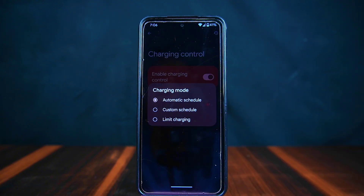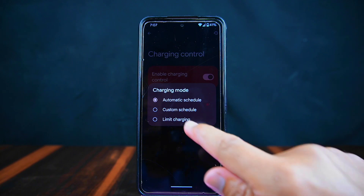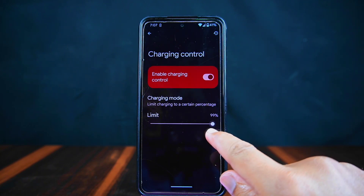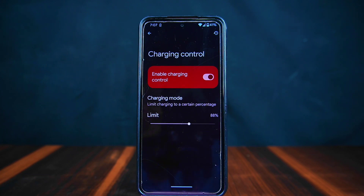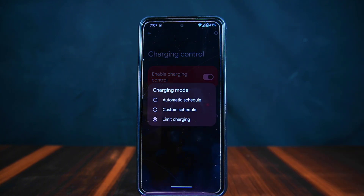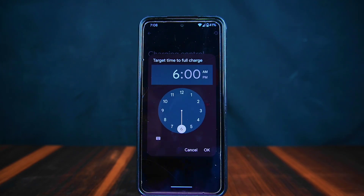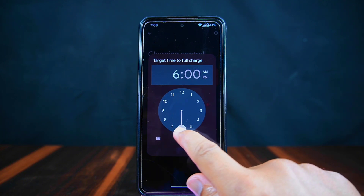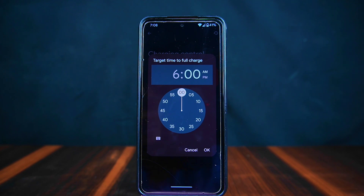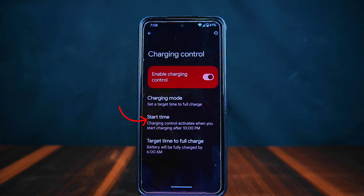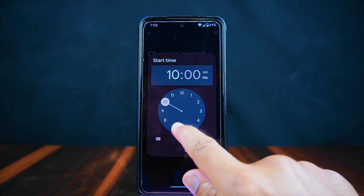On a positive note, Pixel OS offers an interesting feature called Charging Control, allowing you to customize your phone's charging behavior. You can choose between three modes: automatic, custom, and limit. In automatic mode, the phone decides when to start charging based on an alarm set. In limit charging mode, you can set a specific percentage value and the phone will stop charging beyond that point, which is crucial for preserving battery health by preventing overcharging.